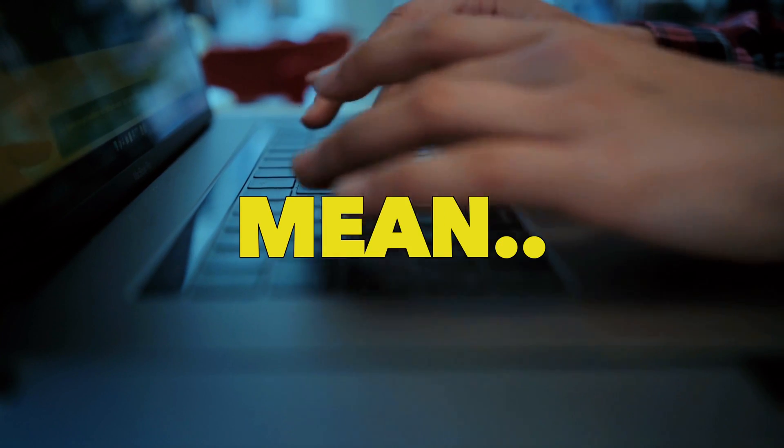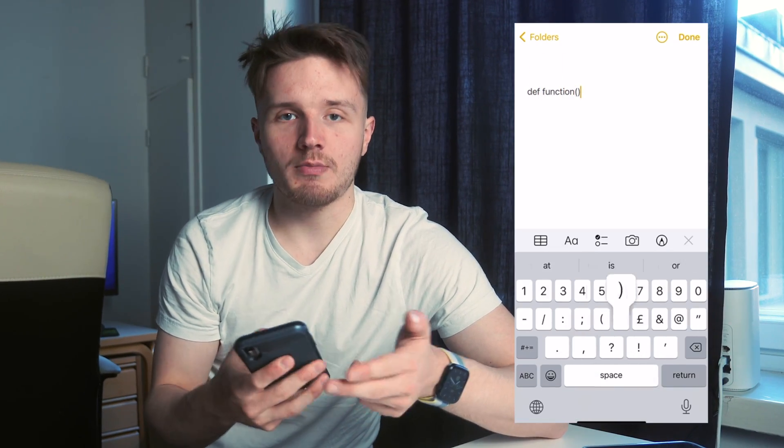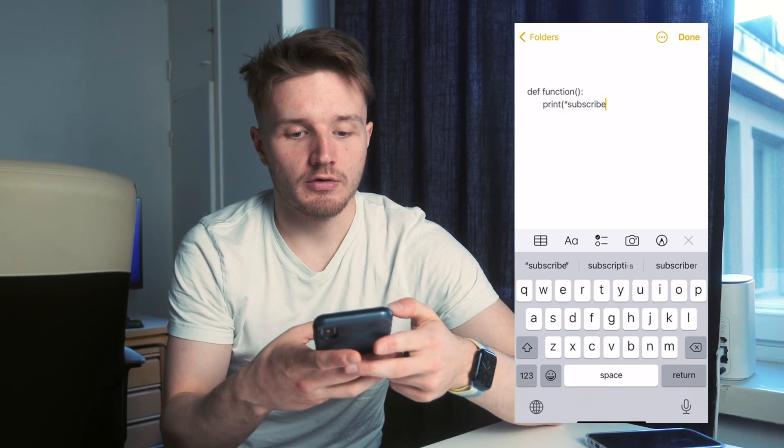To try to solve this problem, we first need to take a step back and figure out what does it even mean to write code. Because at the end of the day, I could just go on my Apple Notes and start writing Python syntax. The reason why this doesn't work is because there's nothing on my phone that can actually understand that piece of text as Python syntax. All it is, it's just text. What is it that actually allows your computer to understand it as code rather than as just some random text?